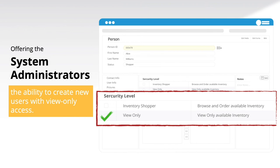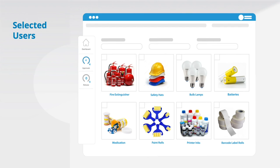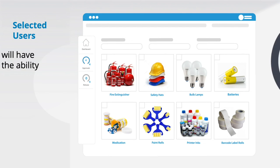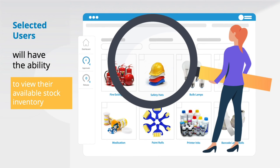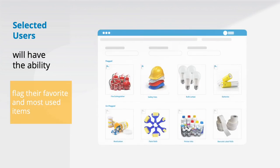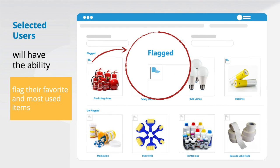Sorted by category or grid, selected users will have the ability to view their available stock items and even flag their favorites and most-used items.